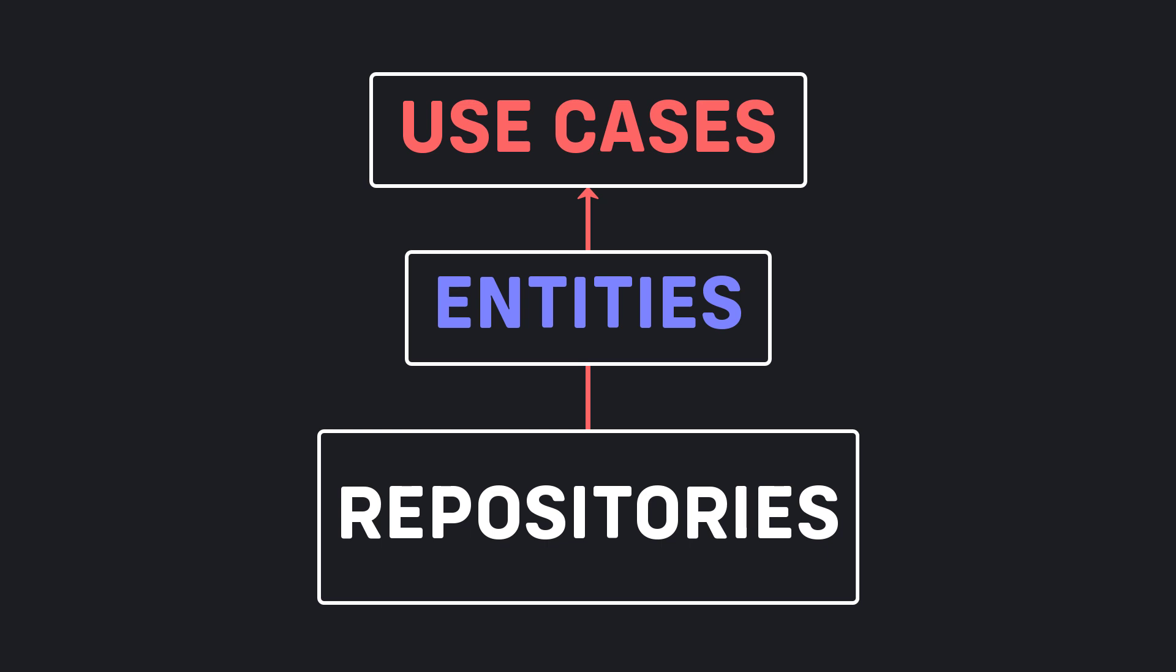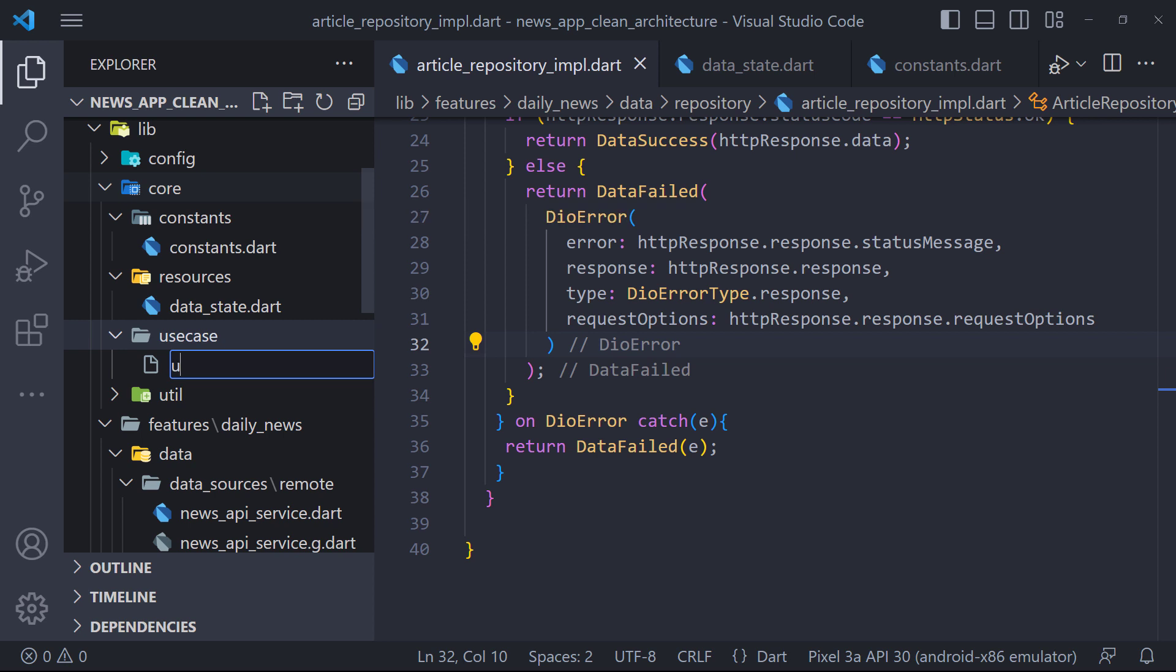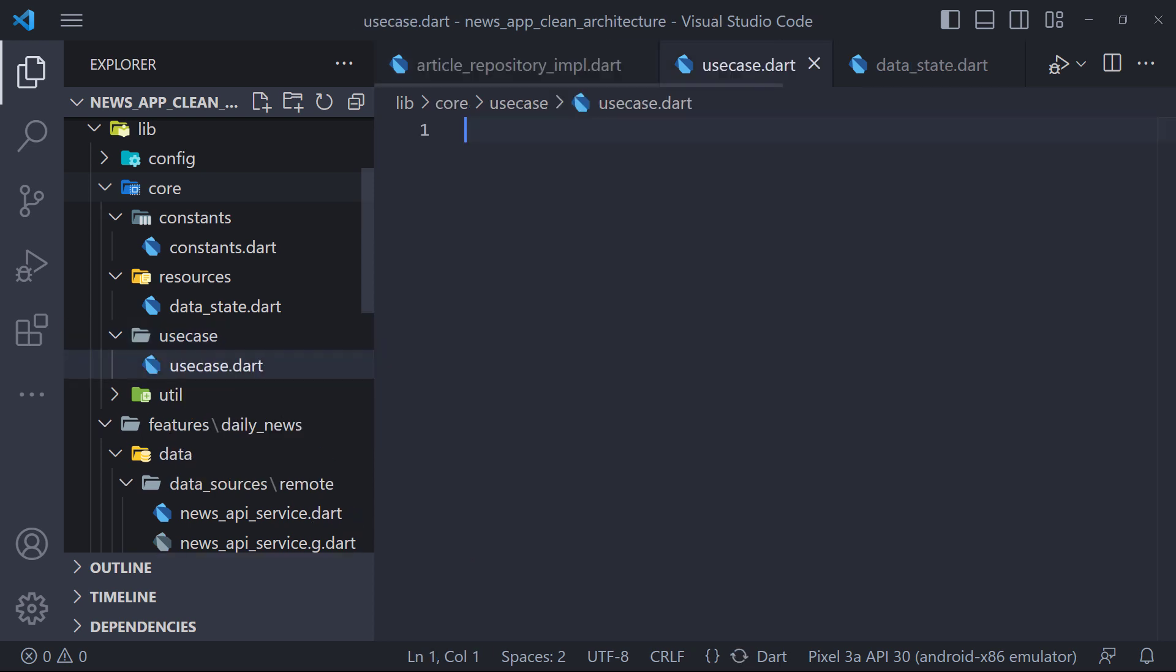Now let's go to create get article use case. But as I said, all use cases have a call method, so for clean code, we first create a basic use case so that the rest of the classes implement the basic use case. Therefore, in core we create a folder called use case, then inside it we create a file called use case.